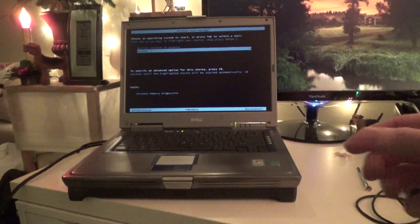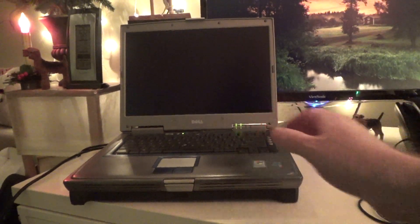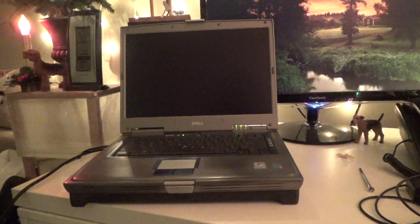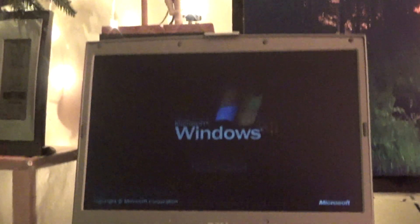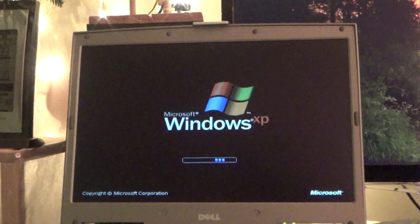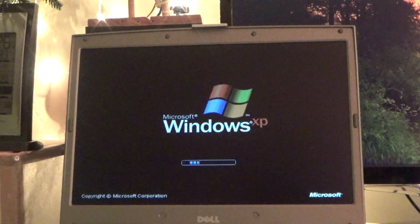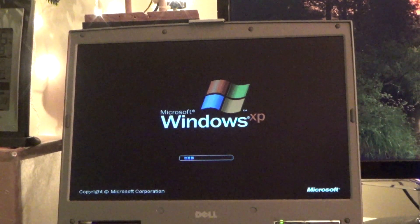We're going to start with Windows XP because I have the driver for it so I know it's going to work. I'm also going to plug in a mouse because I much prefer the mouse over the trackpad.